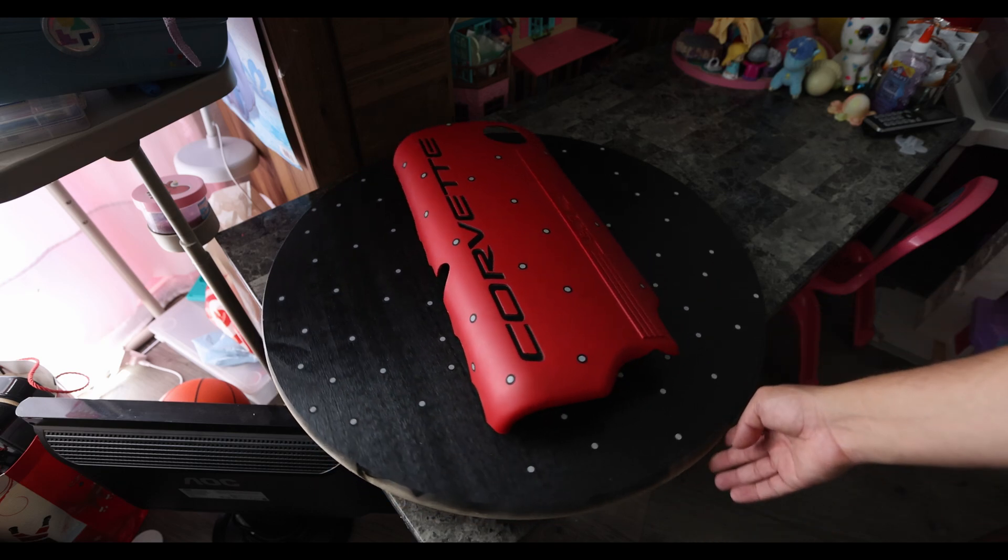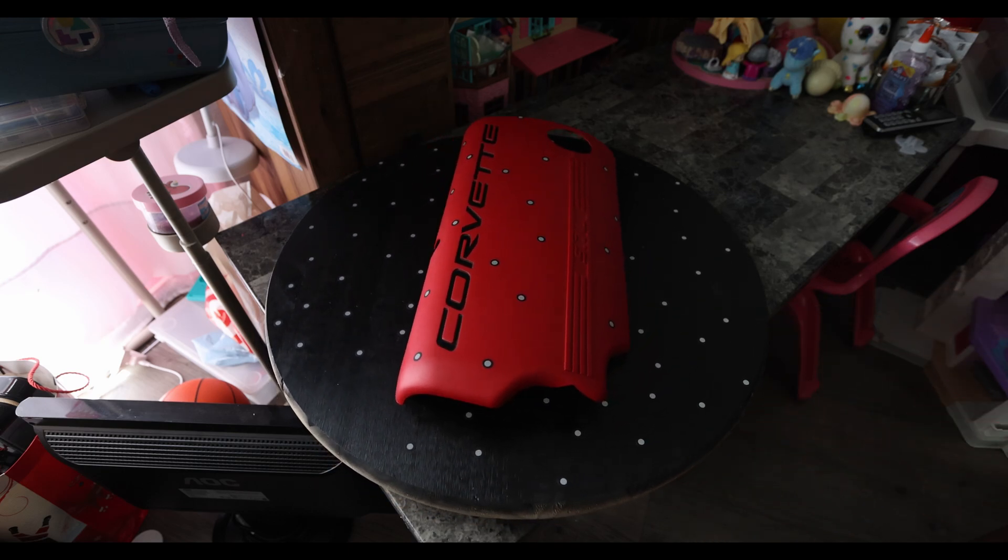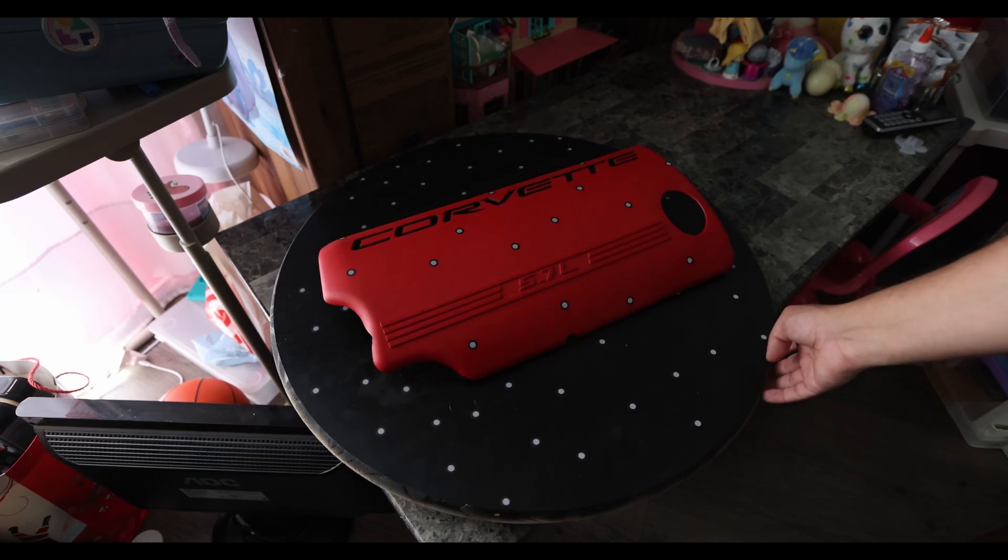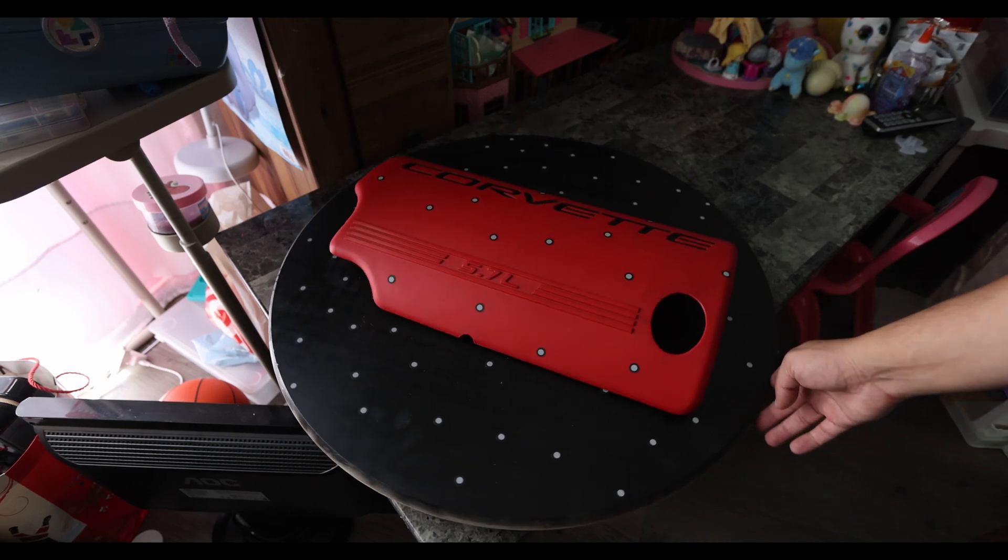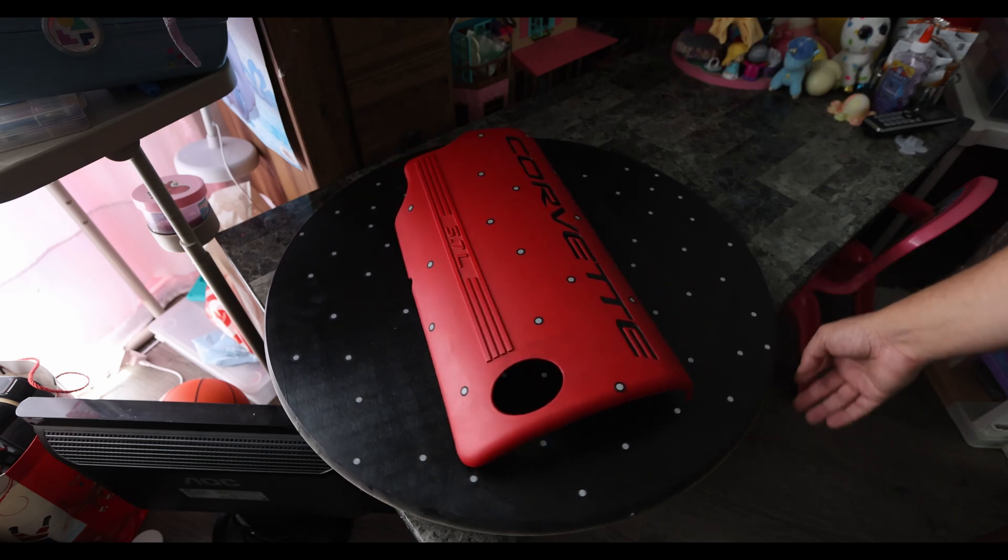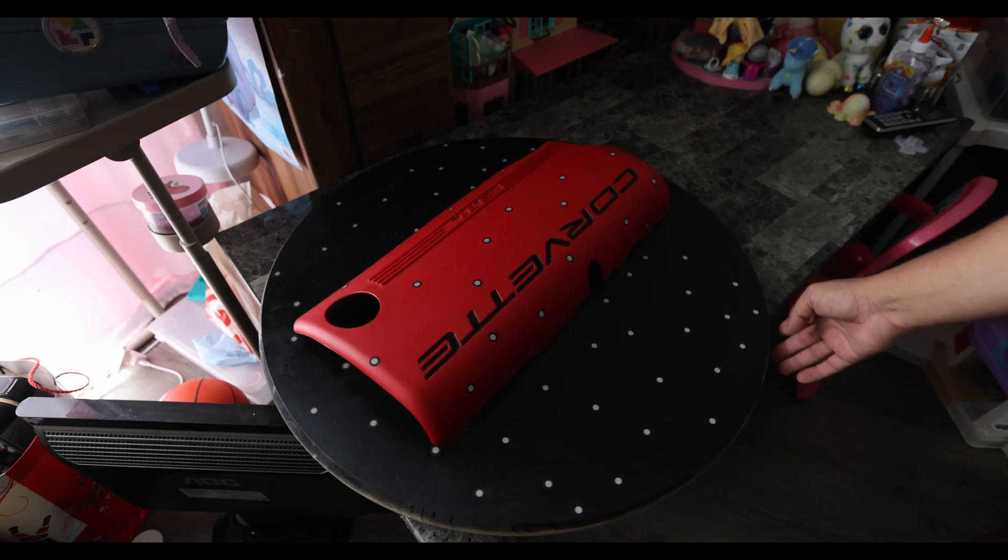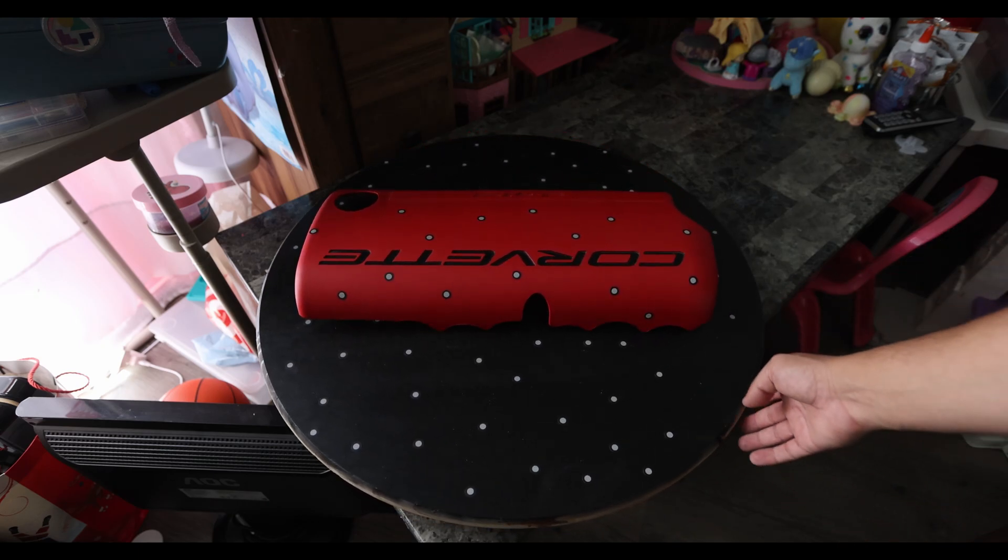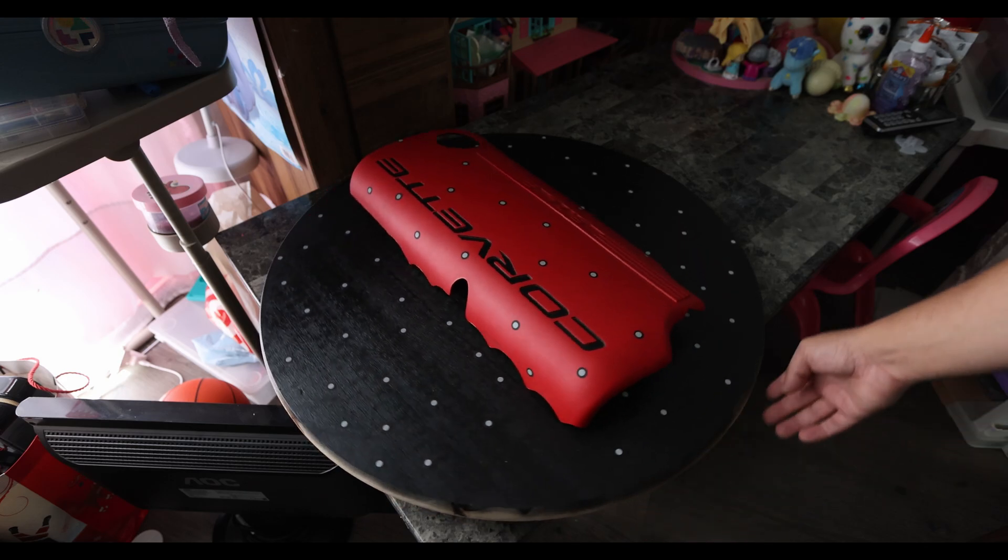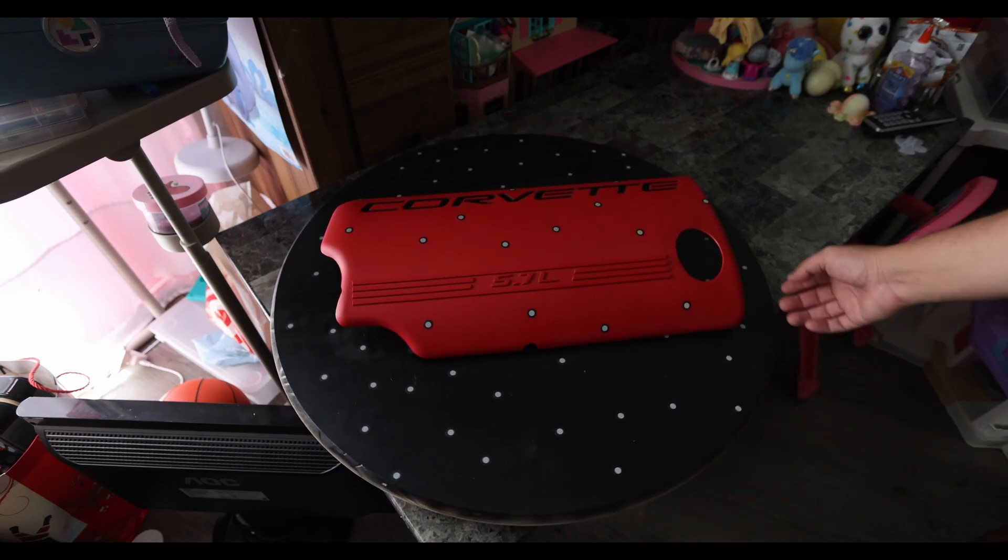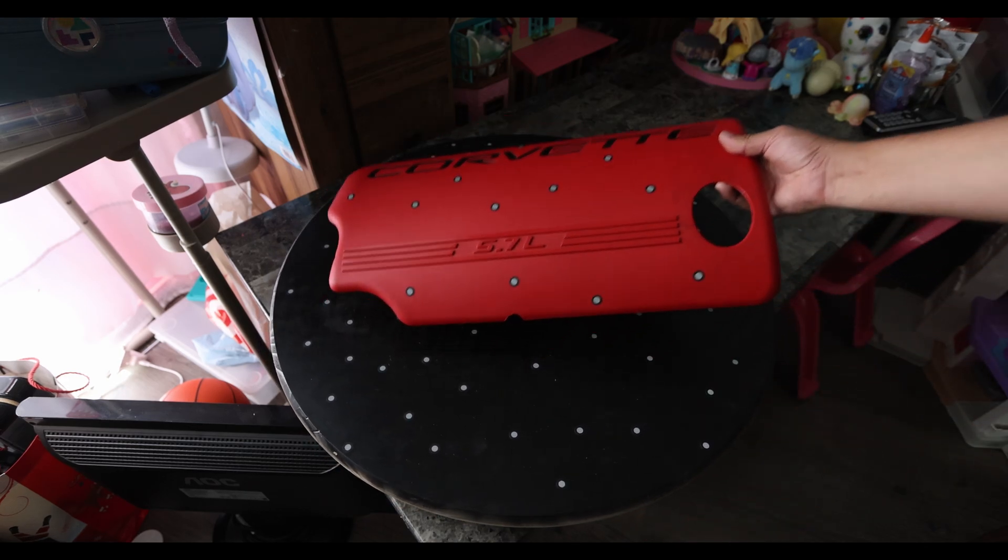Here I have the part ready to scan. I have a bunch of dots placed on the bottom and top of it. You don't really need to put dots on the part if your surface is prepped like this, but I feel like it's helpful when you're using the laser mode to just have as many dots as possible.